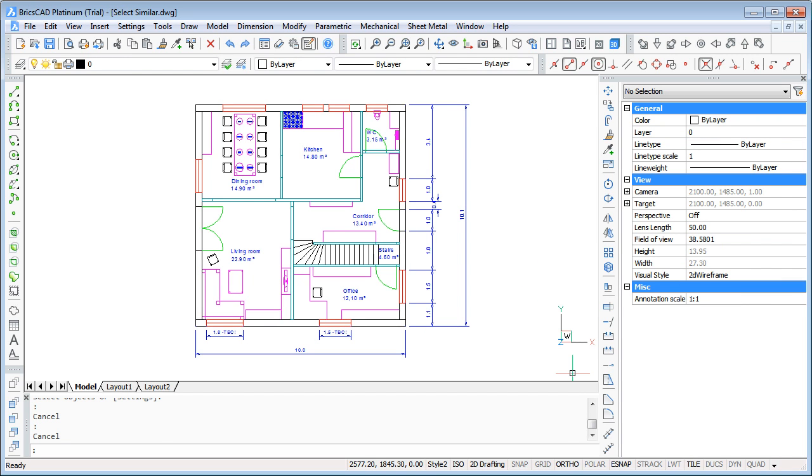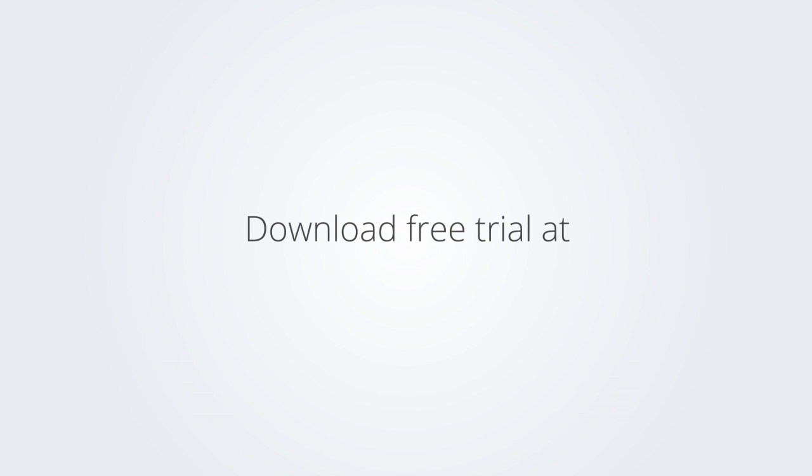So that was the video about the SelectSimilar command. I hope you enjoyed. Thanks for watching Bricsys TV and see you in another video. Download the free trial version of BricsCAD at www.bricsys.com and check it out for yourself.